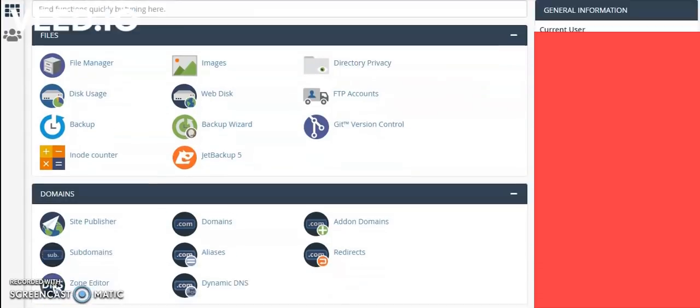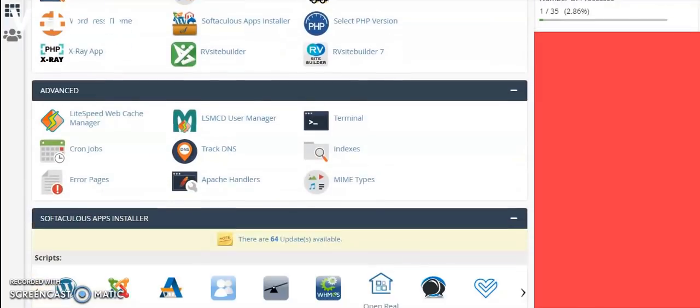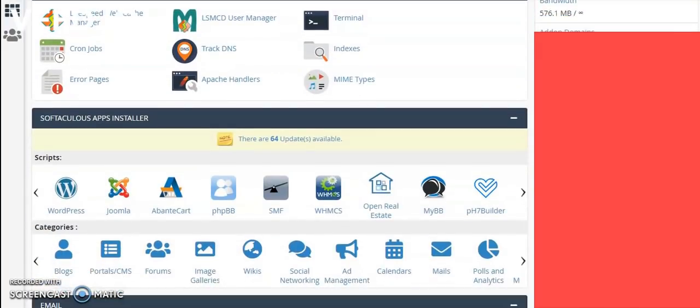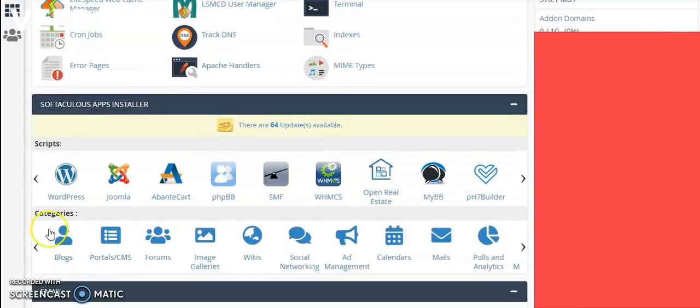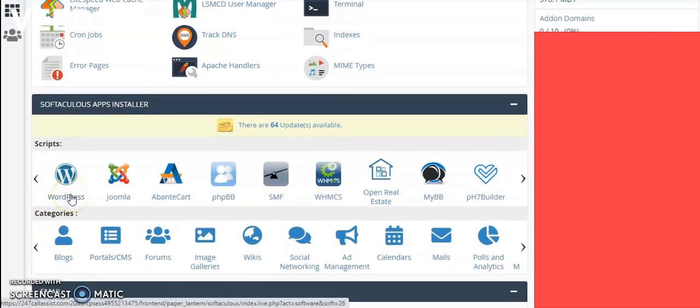If you scroll down below, you will see the option like WordPress. So please click on that.